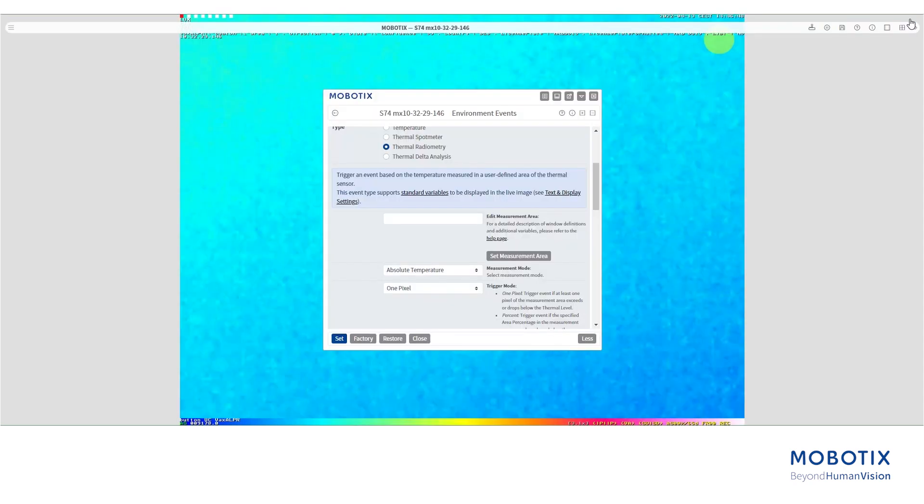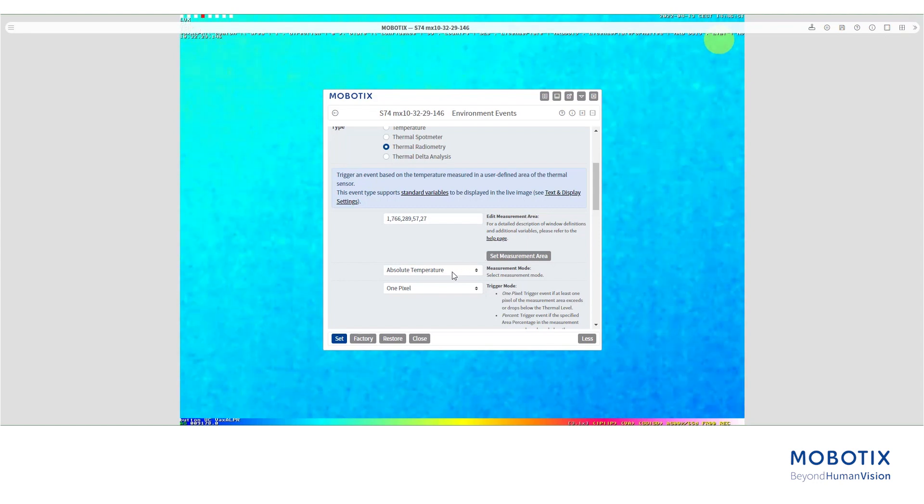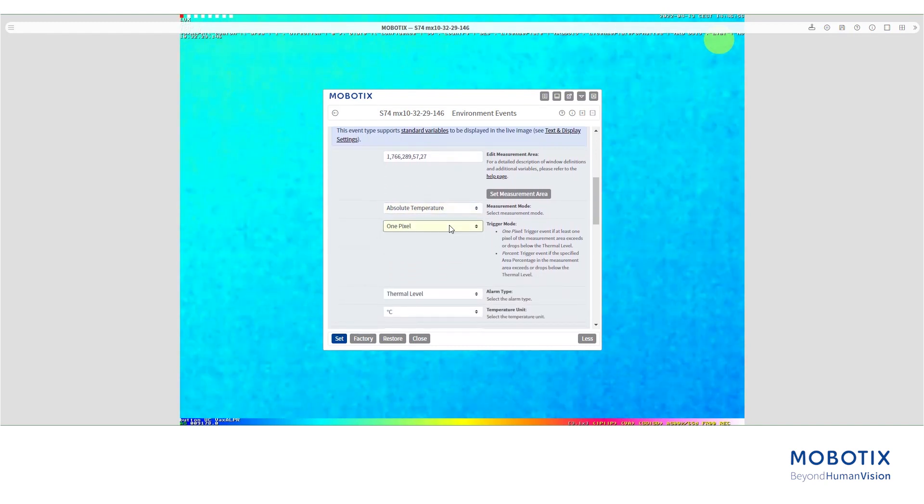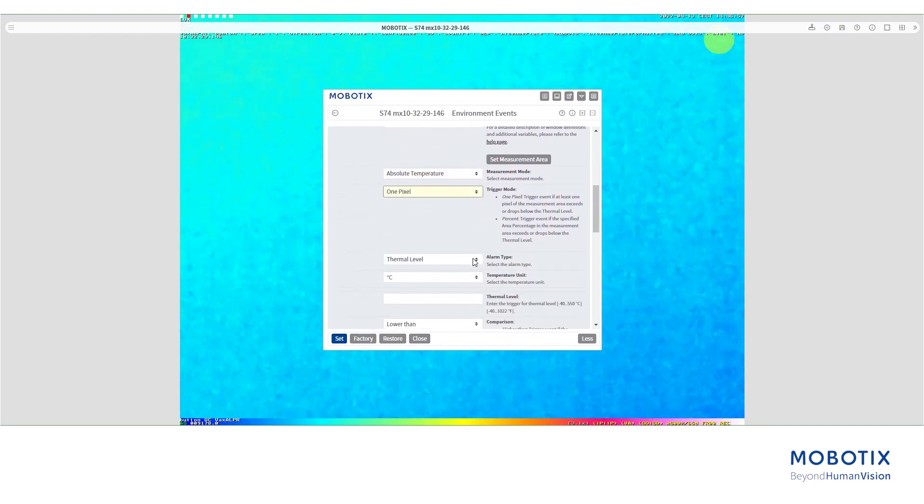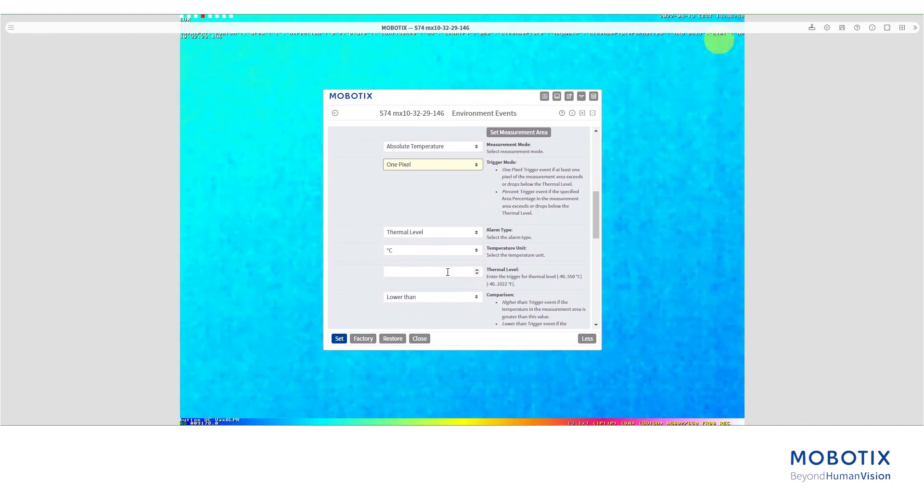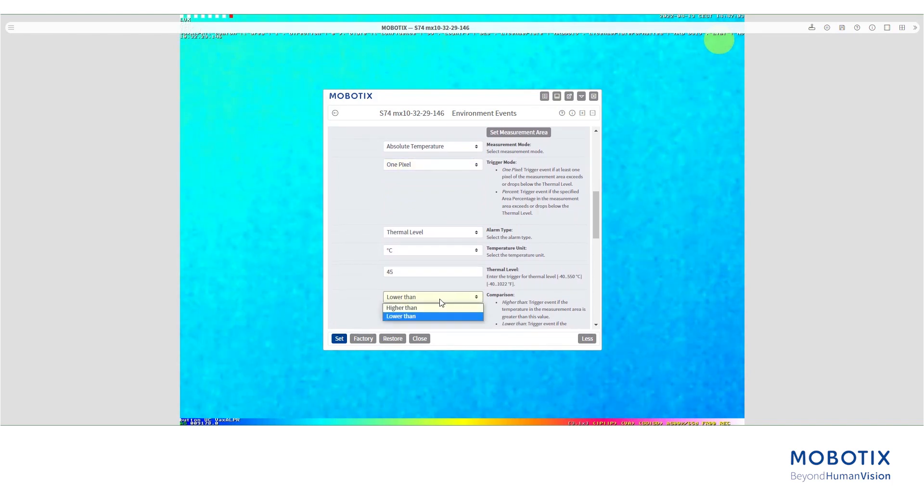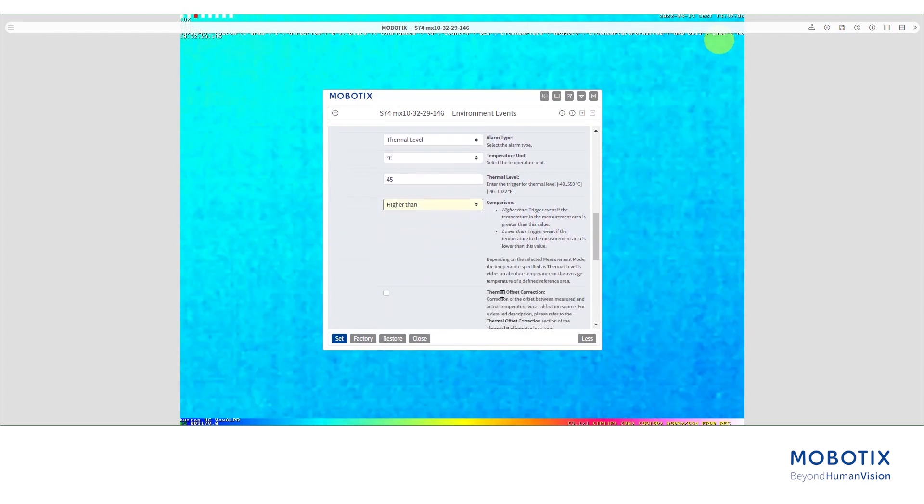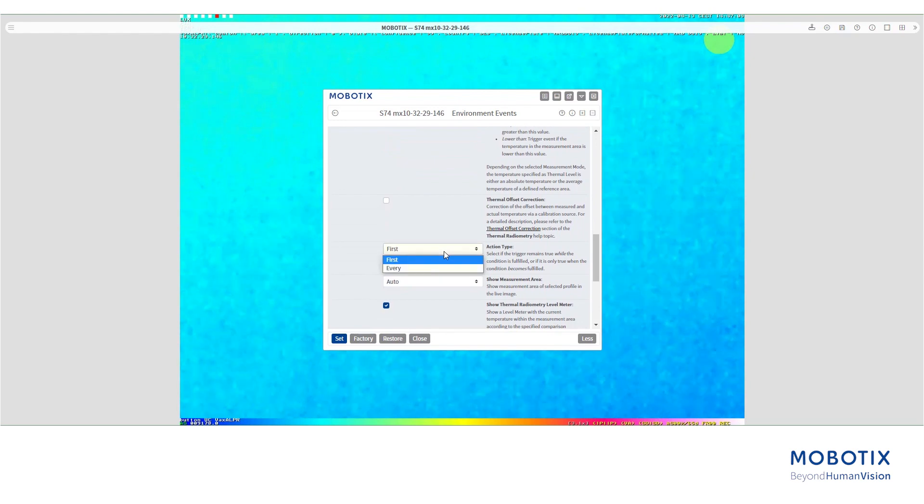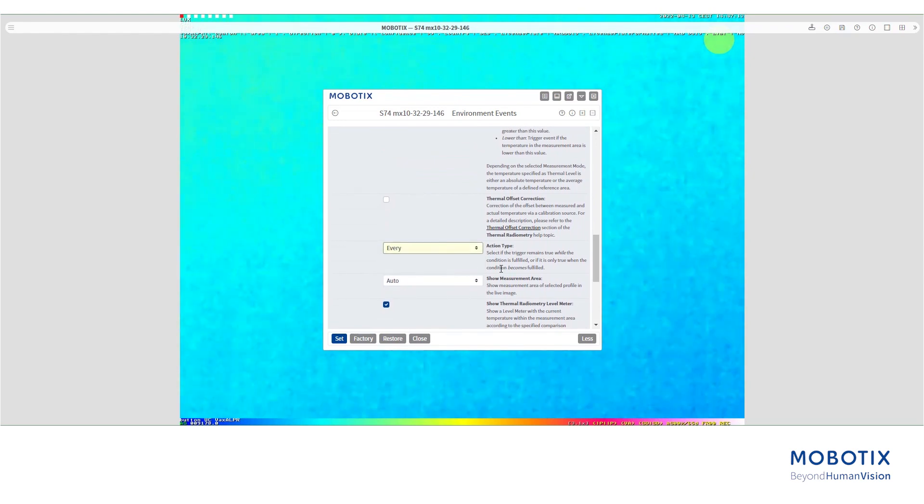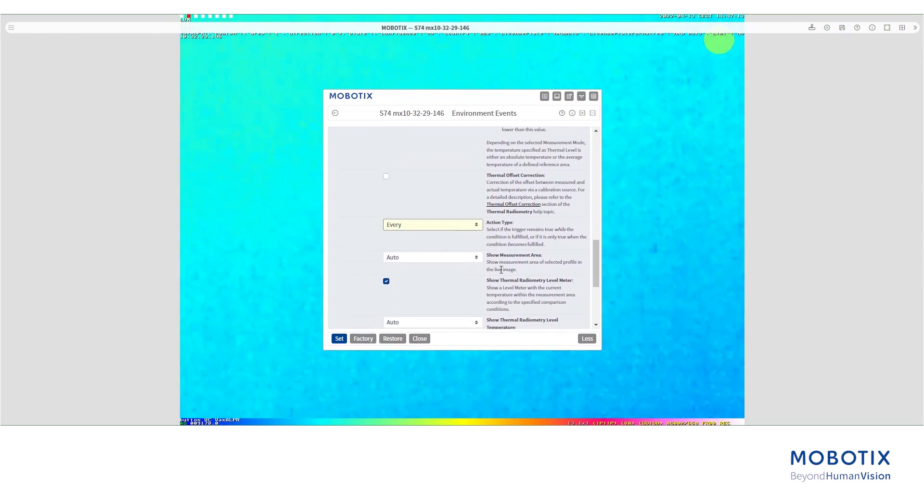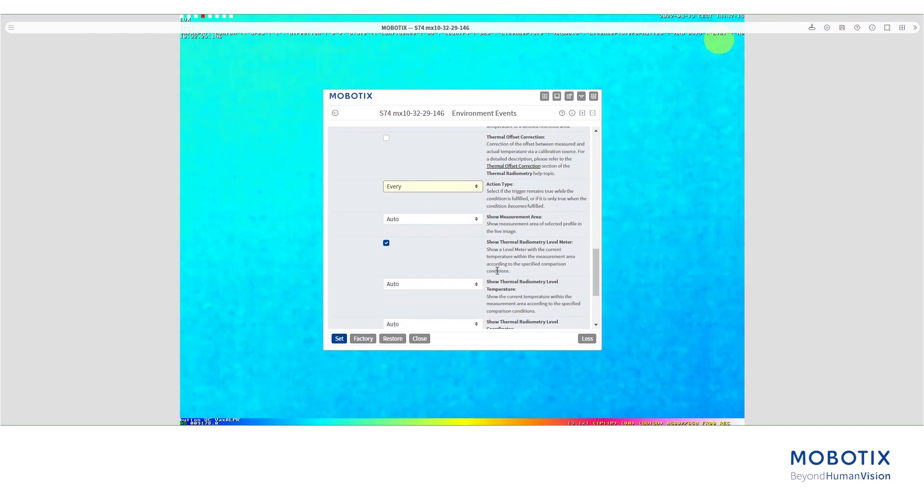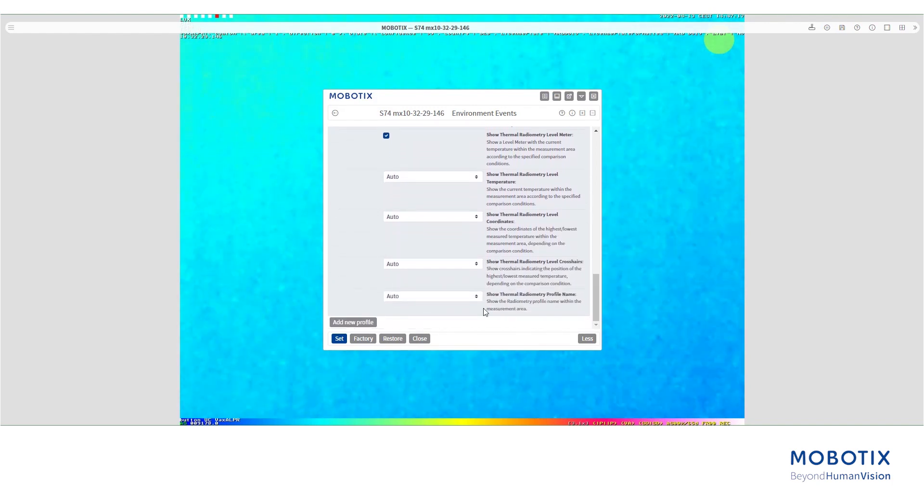Then you need to make the settings depending on your project. In this tutorial we will choose absolute temperature, one pixel, and for a threshold level we will choose 45 degrees celsius. We want to get notified if the temperature goes above this limit every time. Then we press set to save the settings.